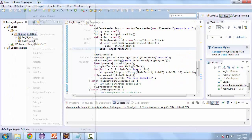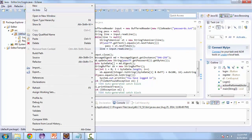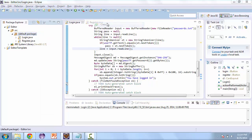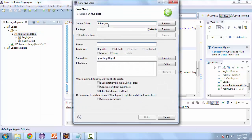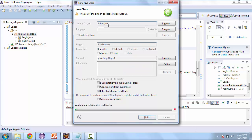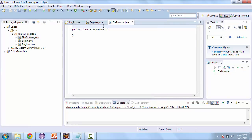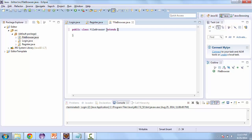First let's go ahead and create the class. Create a new class and call this FileBrowser. This is going to extend JPanel and implement ActionListener.